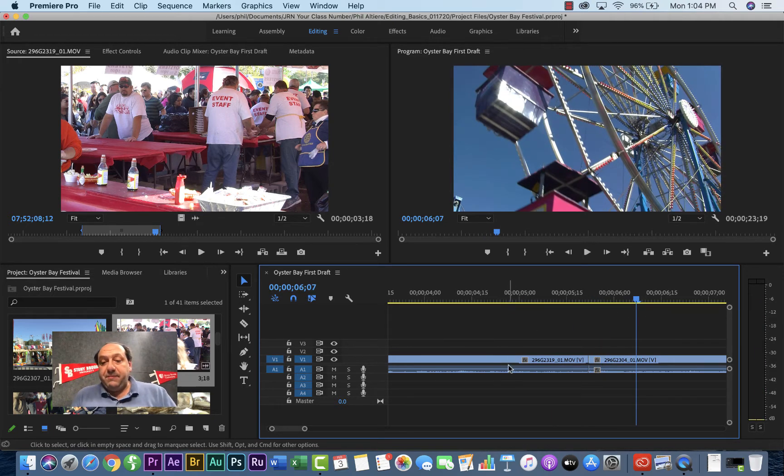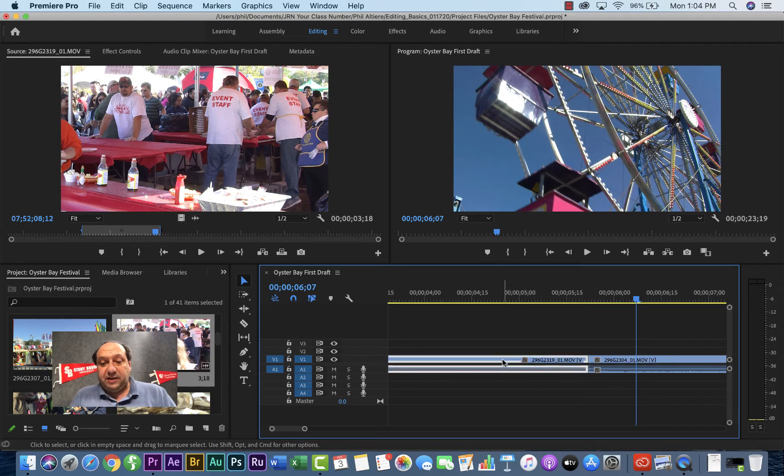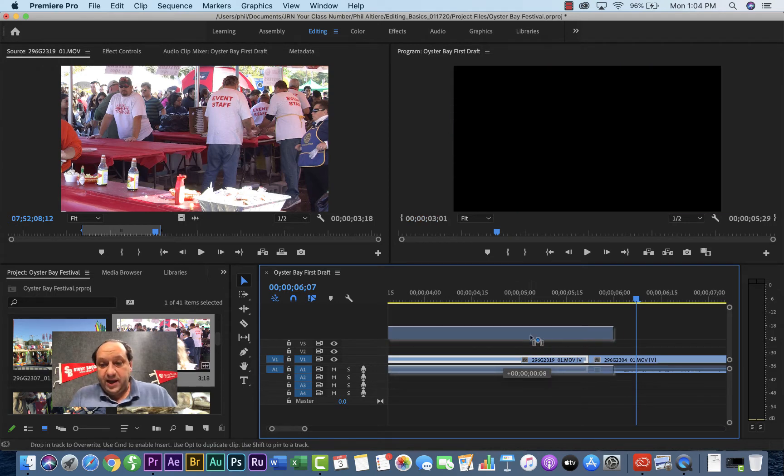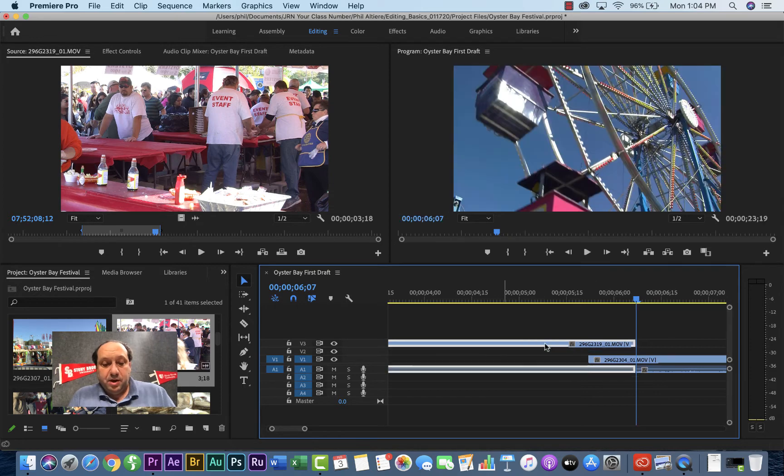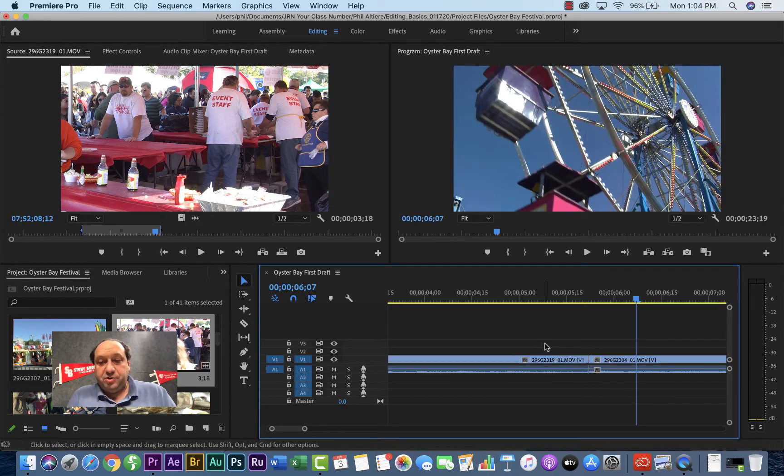Sometimes I may actually just take the clip itself, click, hold, drag, and move it somewhere else that I'd rather it be, which I don't want to quite do just yet, but that's another option.